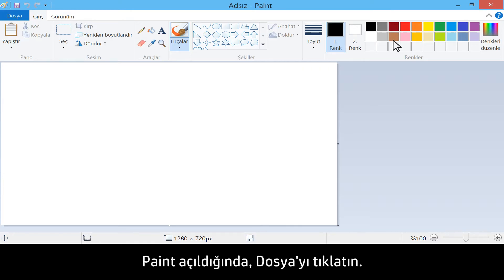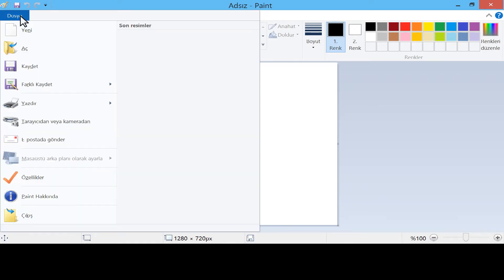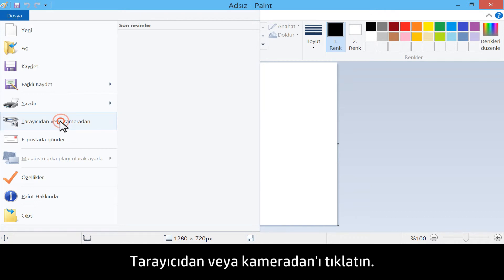Once Paint opens, click on File. Click From Scanner or Camera.